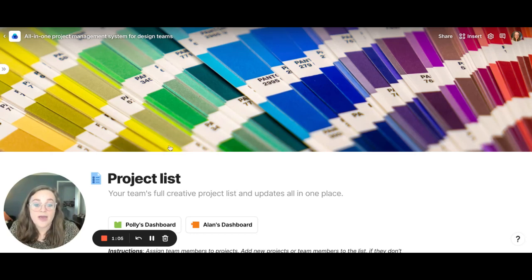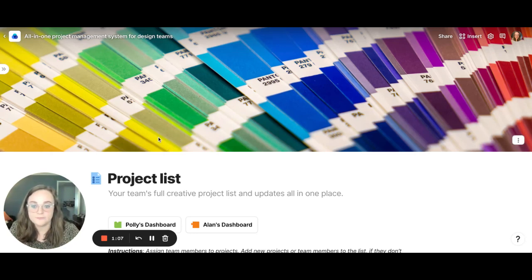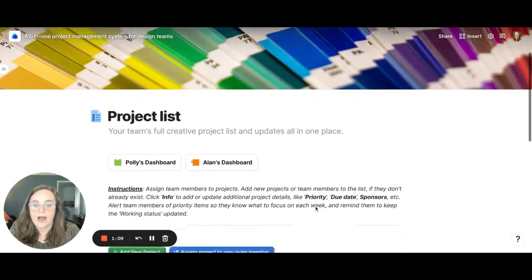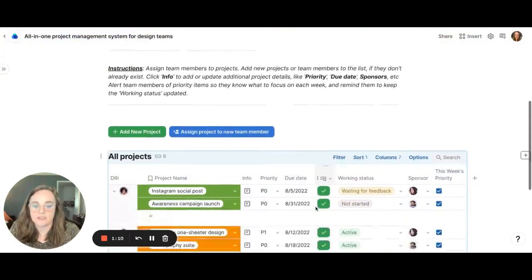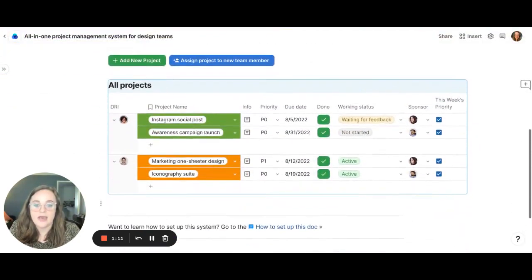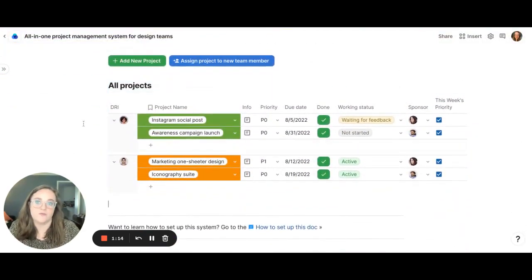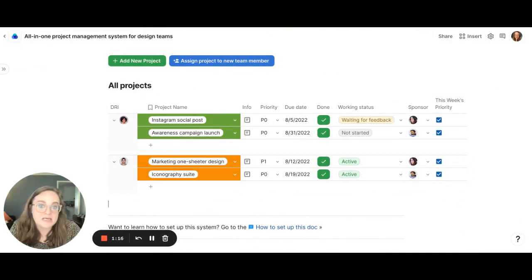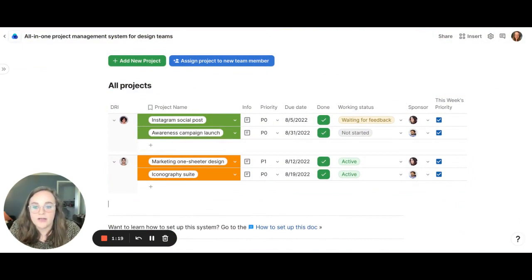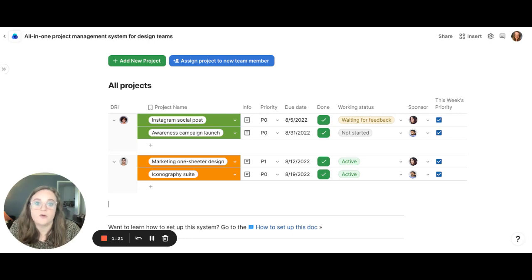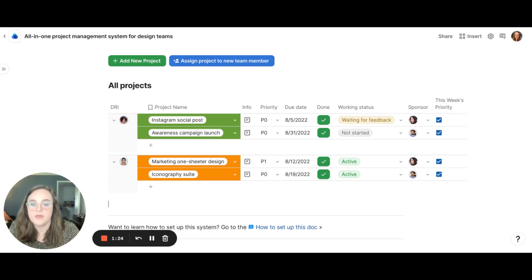So let's go ahead and dive into the template here. To start out, I have our project list and within this project list we can see all the upcoming projects for the next upcoming days, weeks, months, etc. And we have it organized by the DRA, the creative that is directly responsible for the project.